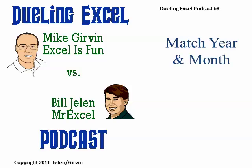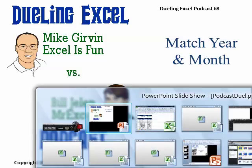Hey, welcome back. It's another Dueling Excel podcast. I'm Bill Jelen from MrExcel. I'll be joined by Mike Girvin from ExcelIsFun.